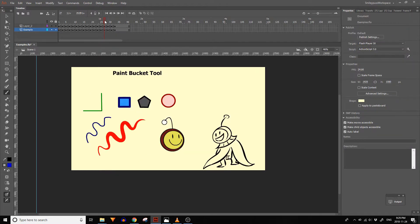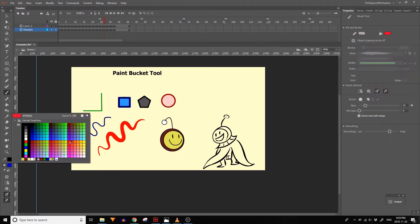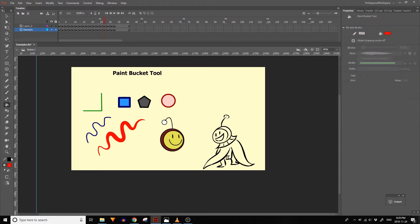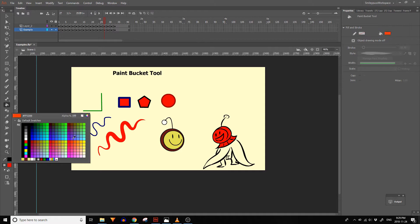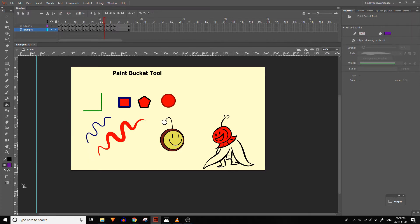The paint bucket tool will let you add color fills to art. Also at the bottom of the tools panel there are settings for closing gaps of various sizes when adding fills. The area you wish to fill needs to be in a closed shape.